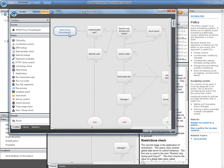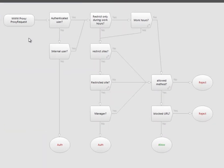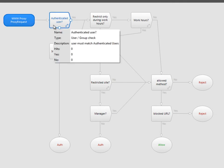Wingate 7's new flowchart policy framework makes setting up sophisticated policies like this quite straightforward. When we receive a proxy request, we first check if it is from an authenticated user.